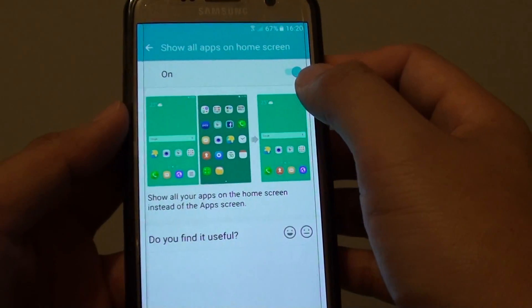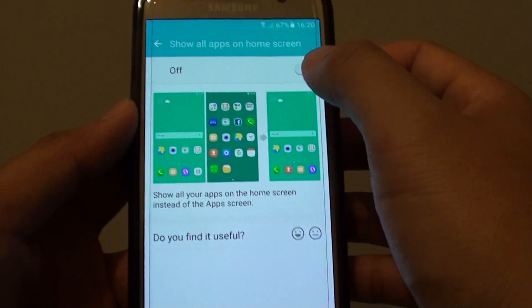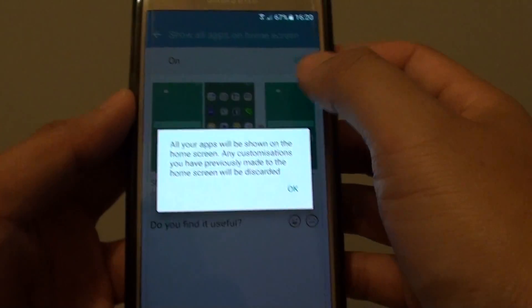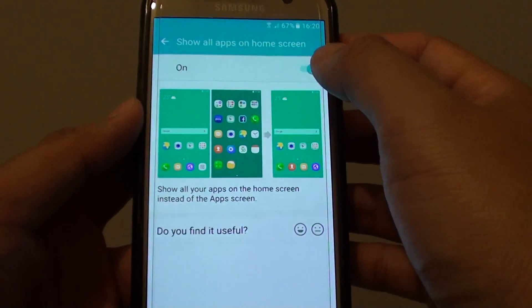At the top here there's a switch, so tap on OK. You need to tap on the switch and then tap on OK to turn it on or off.